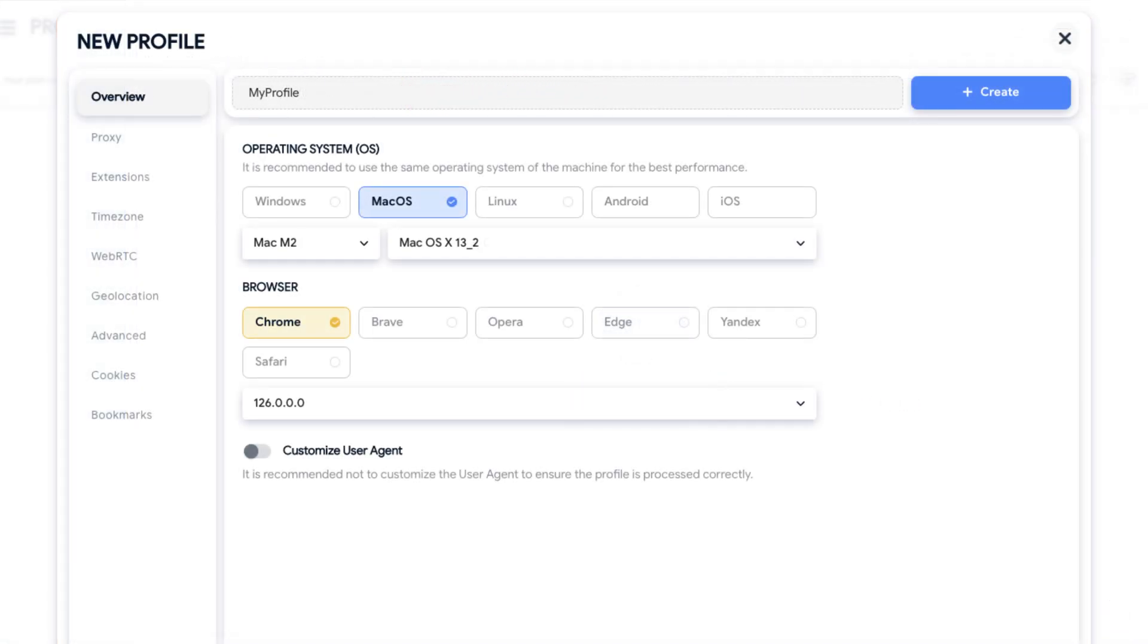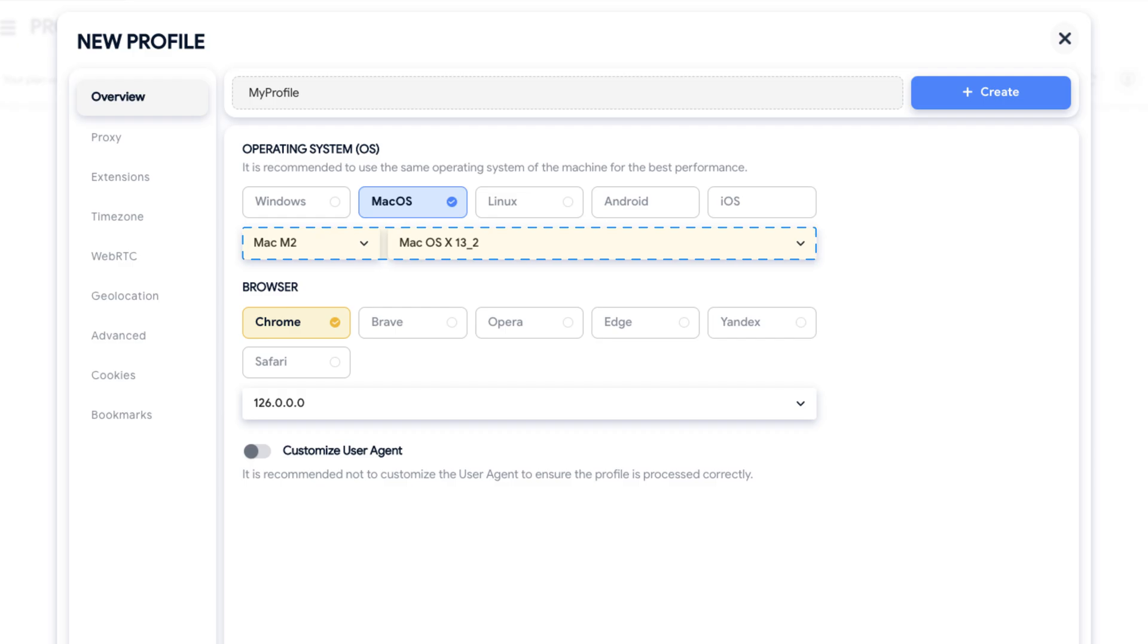Next, select the preferred operating system: Windows, macOS, Linux, Android or iOS, and the system's version. Next, choose a browser.